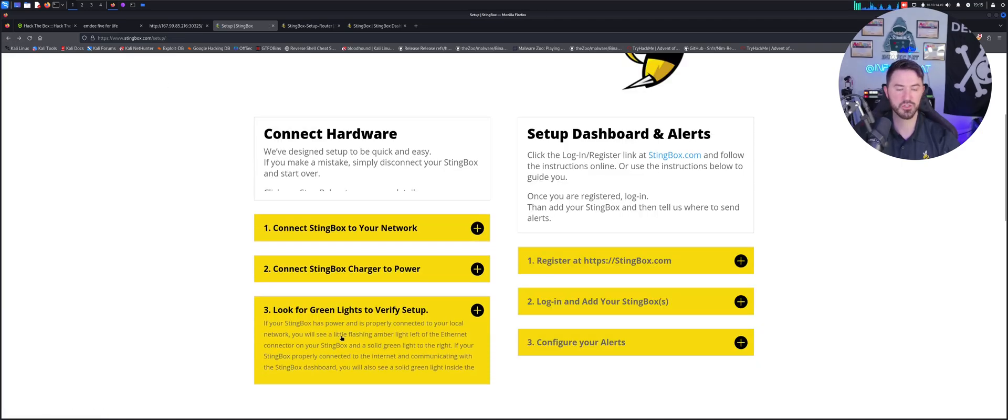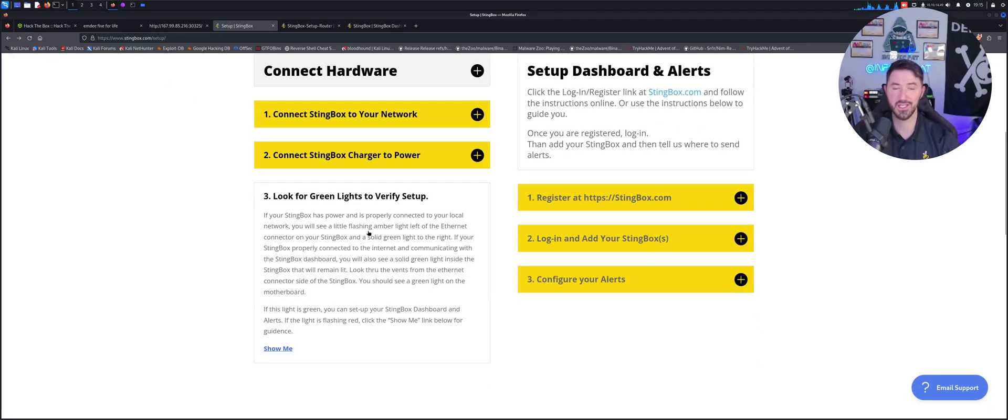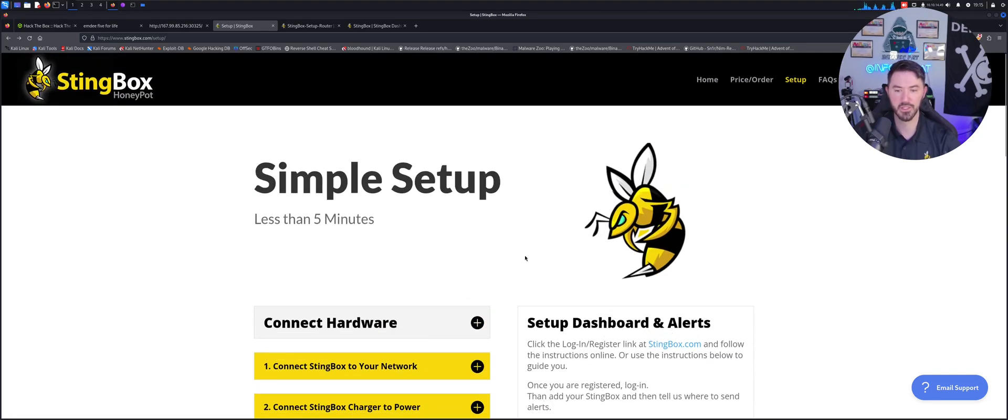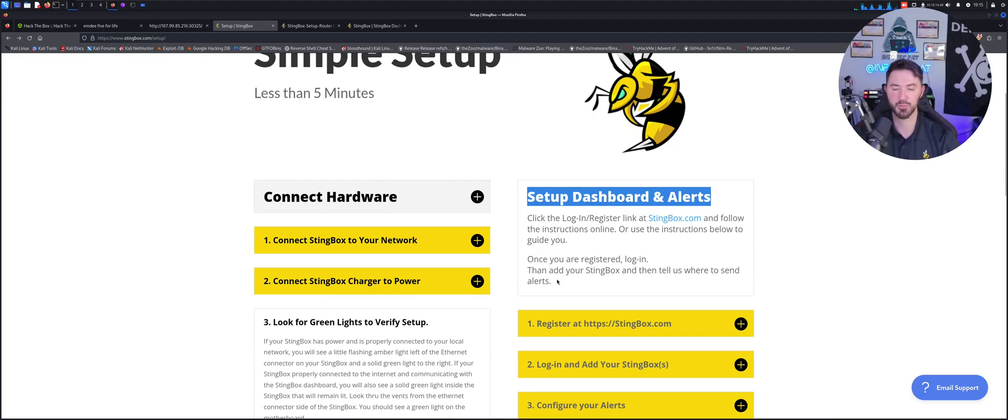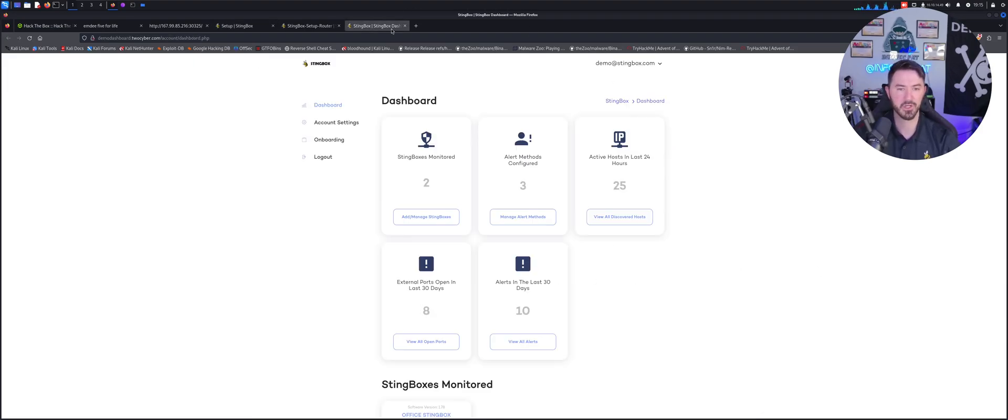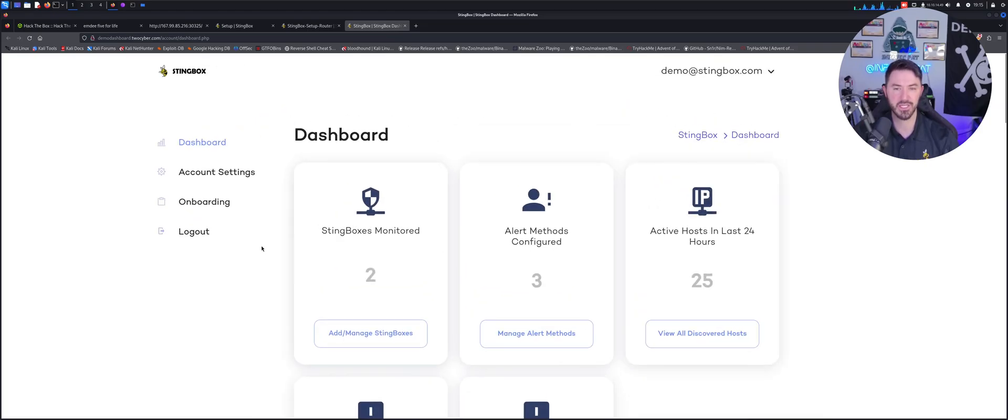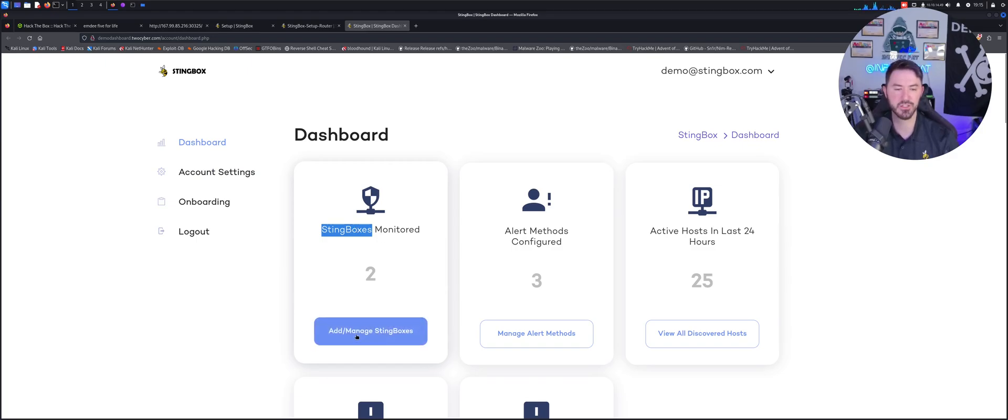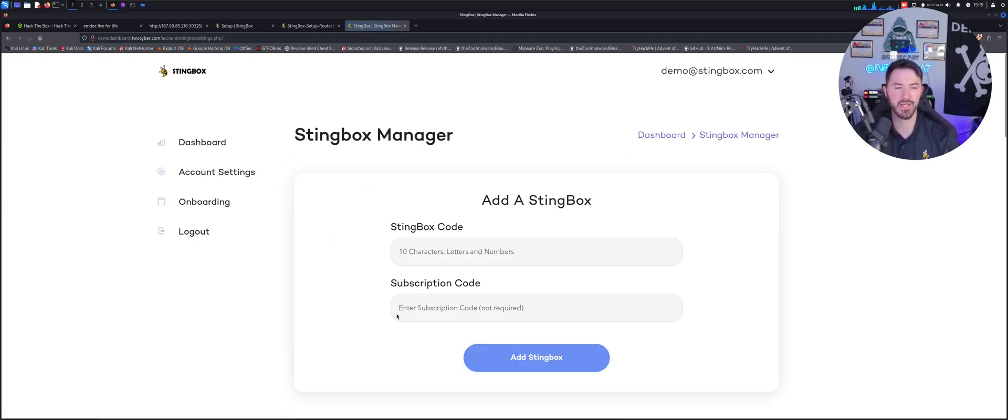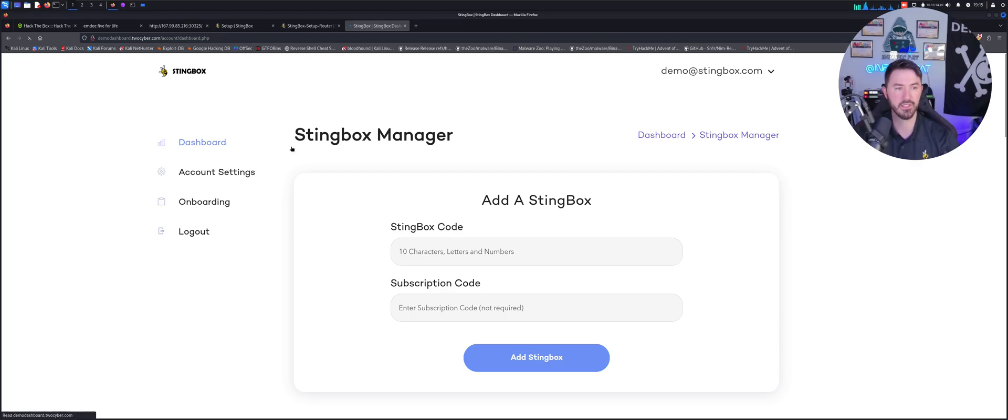Let's go ahead and go back here. You should have some green lights that indicates the verifying of the network setup, and now you're going to go ahead and set up the dashboard. We're going to get into this when I set mine up. So the dashboard - once you get into the dashboard you're going to see, in this case, StingBox monitored. You can go ahead and add your StingBox and put your subscription code that comes on the bottom of this little bad boy.